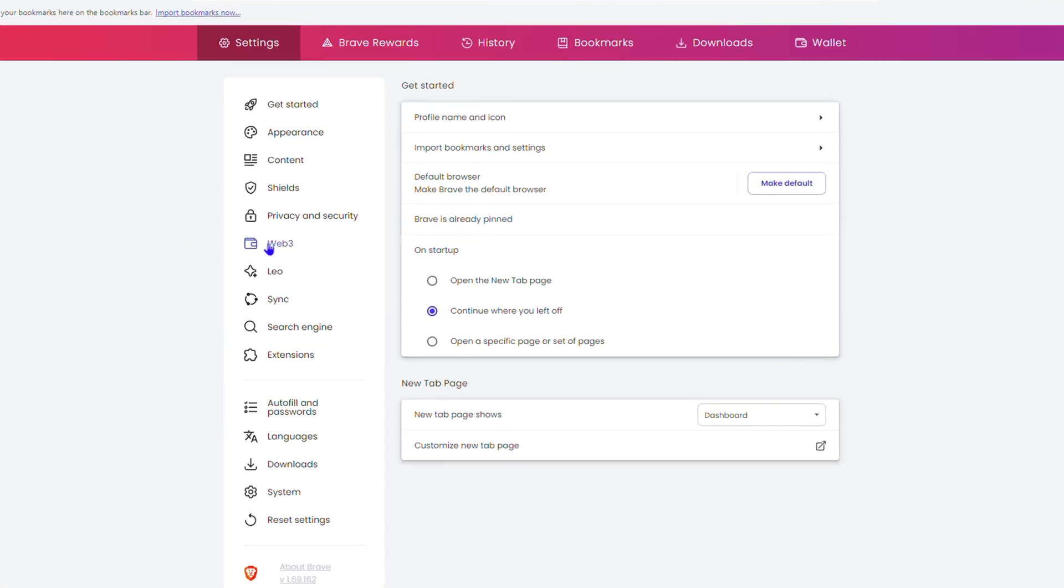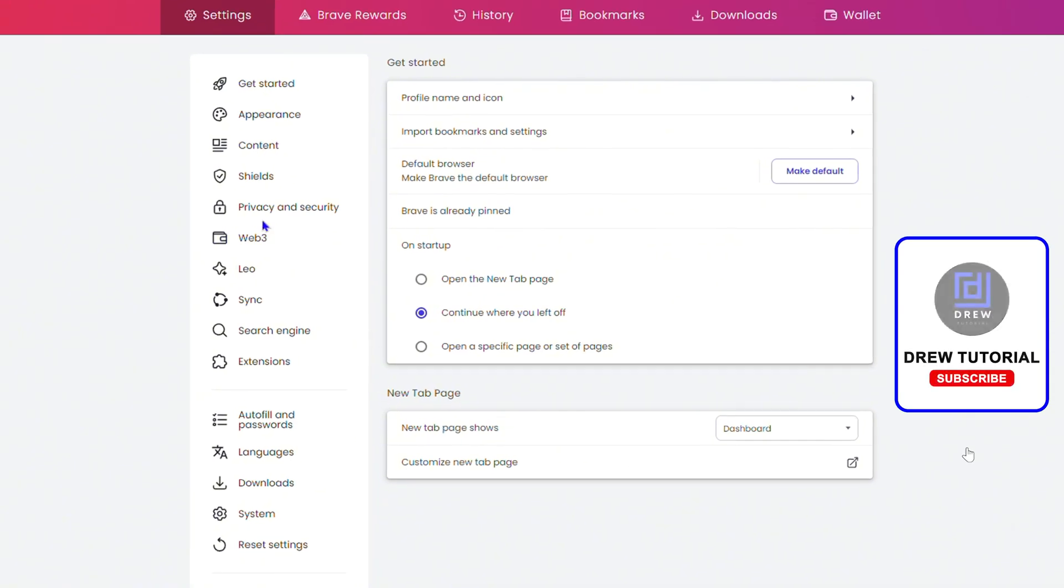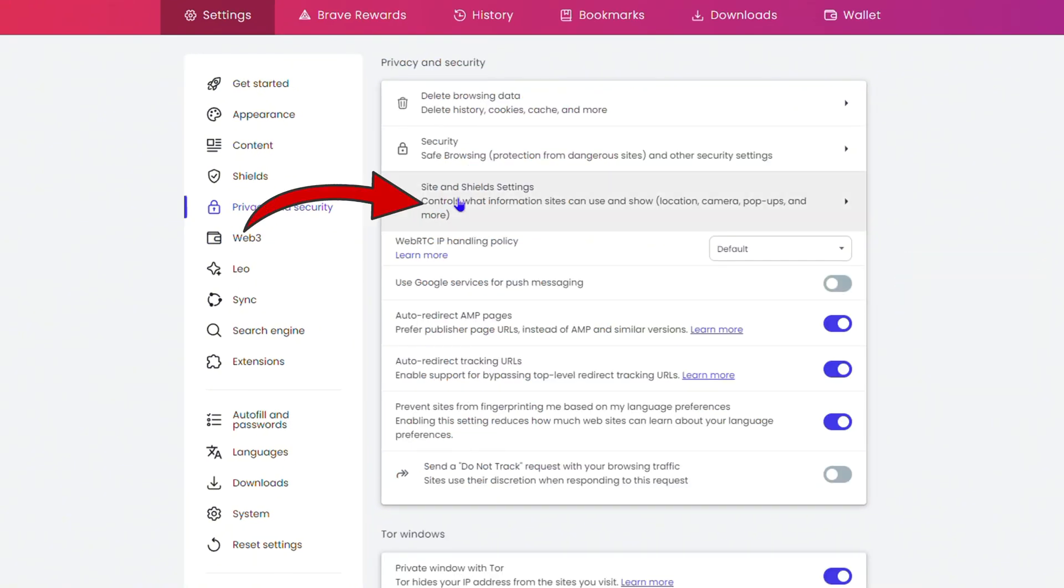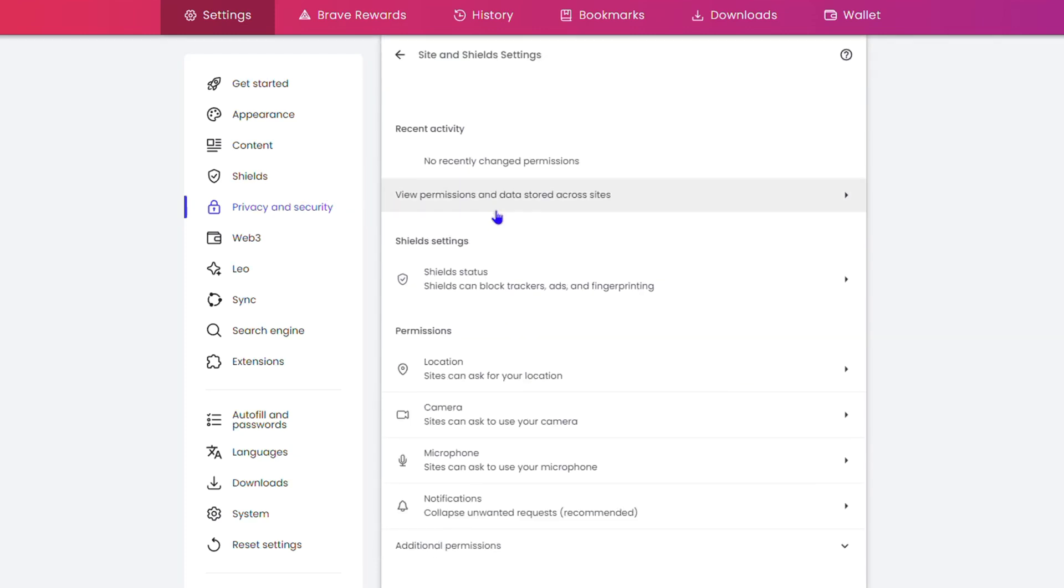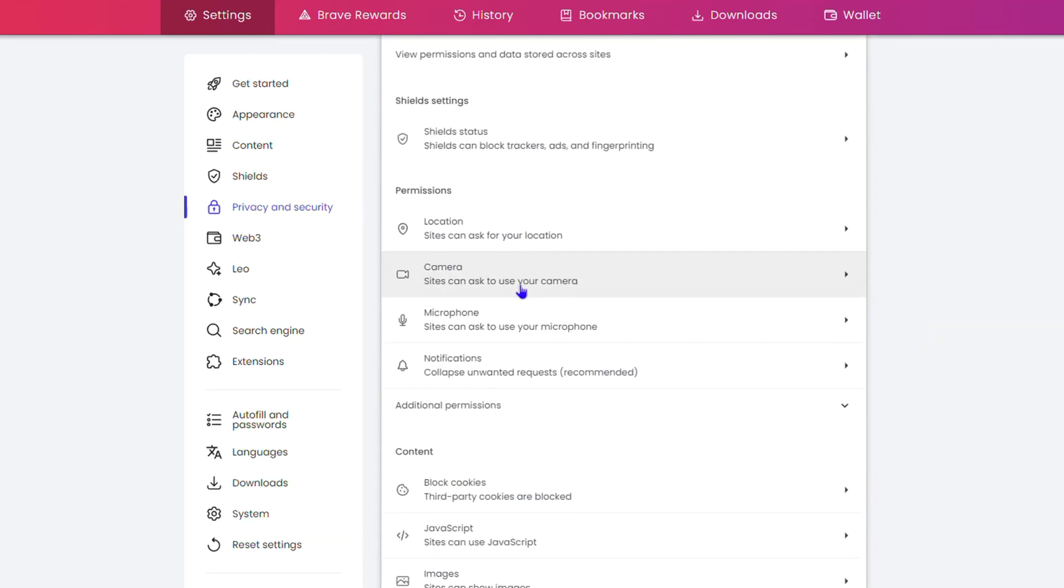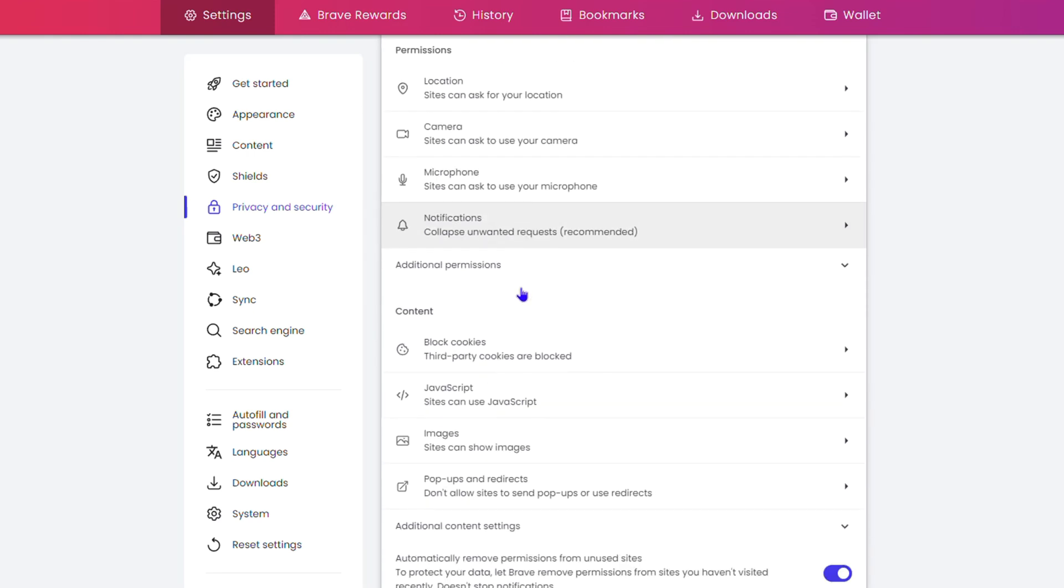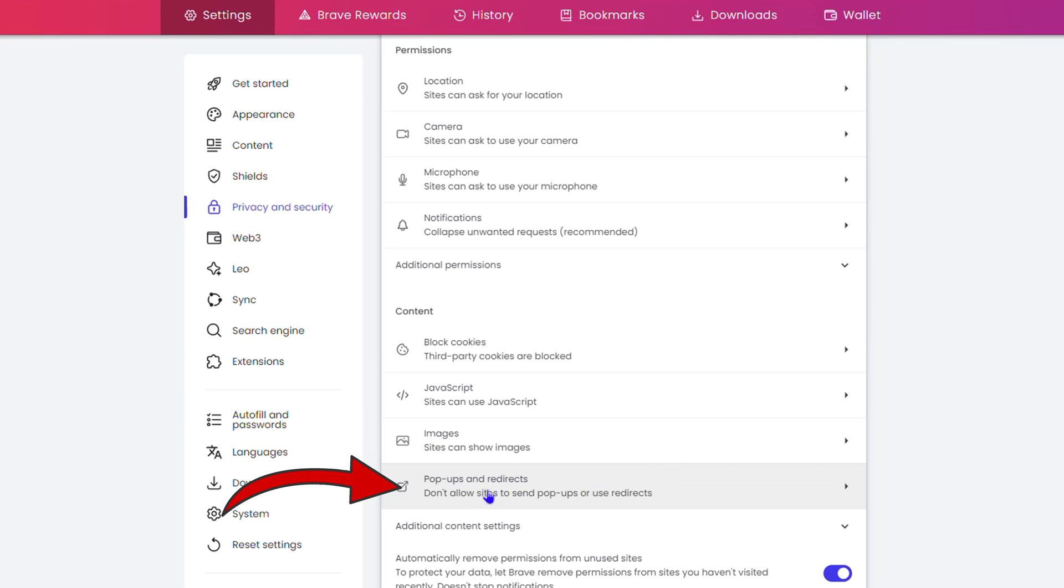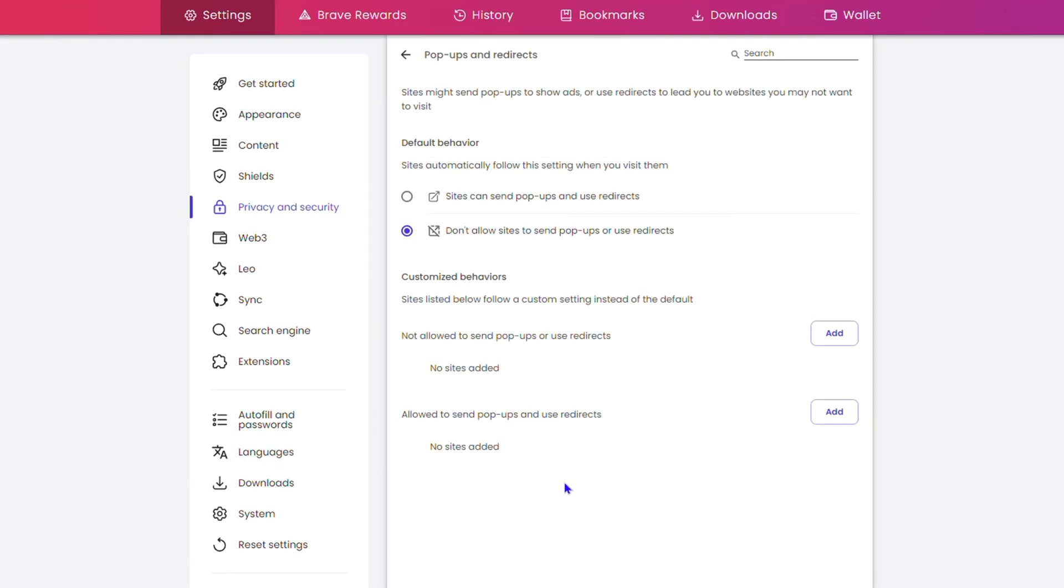On the left-hand side, click on Privacy and Security, then click on Site and Shield Settings. Scroll down and you'll see the option that says Pop-ups and Redirects under the Content section. Click on it.